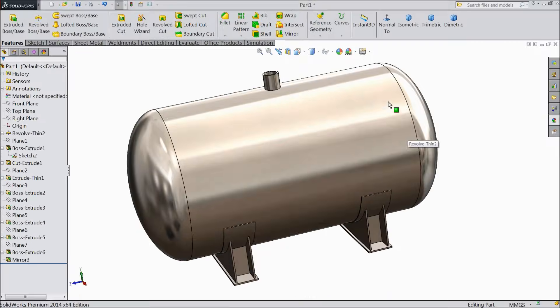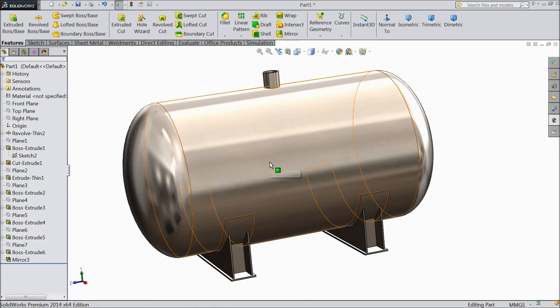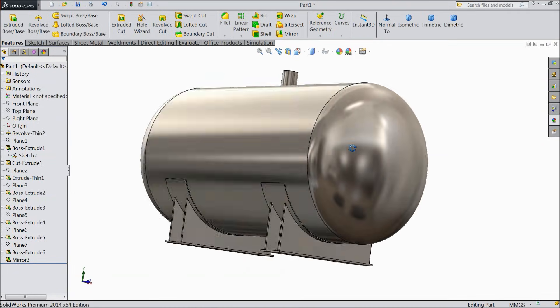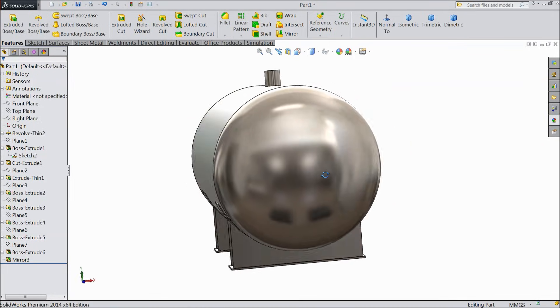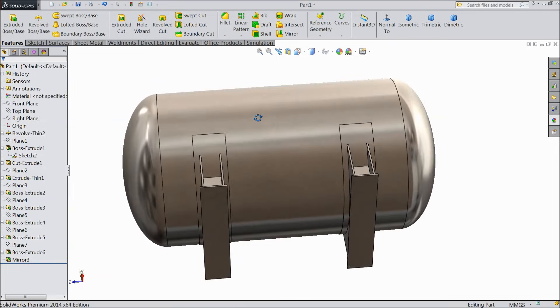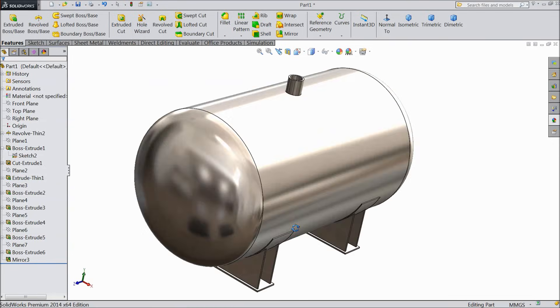Welcome back to CAD CAM tutorial. Today we are going to sketch this beautiful boiler tank. Let's see how to sketch in SolidWorks this boiler tank.